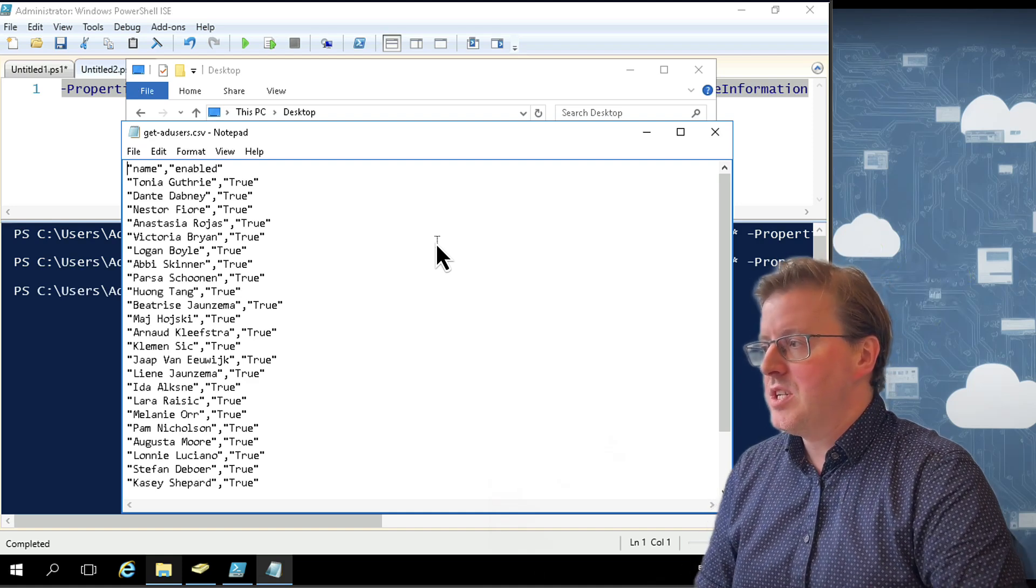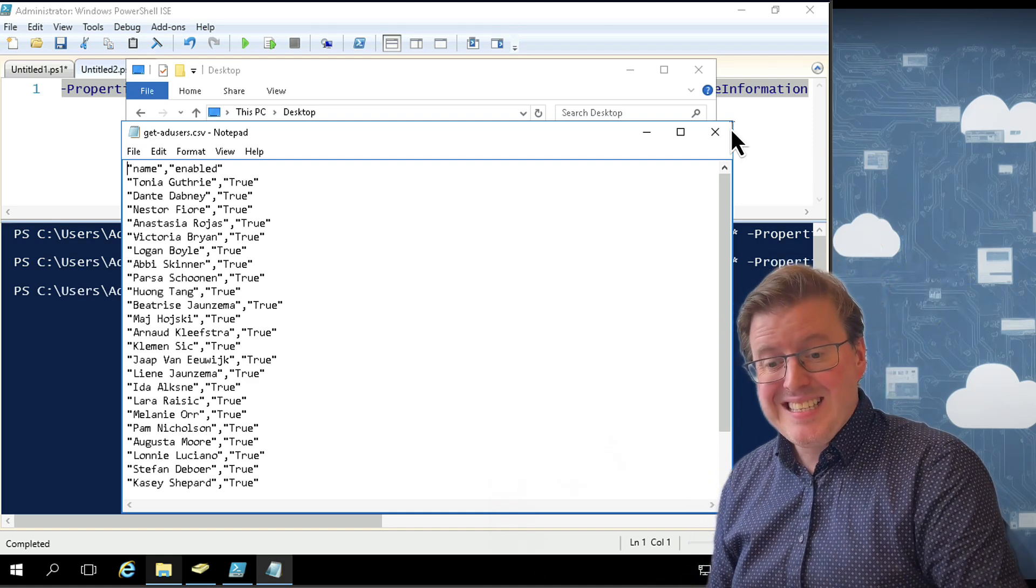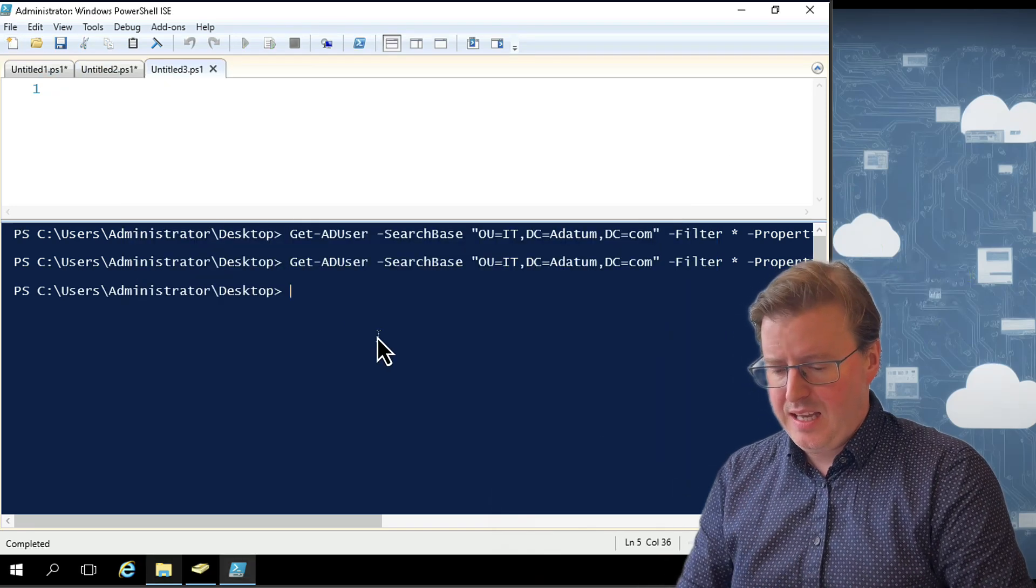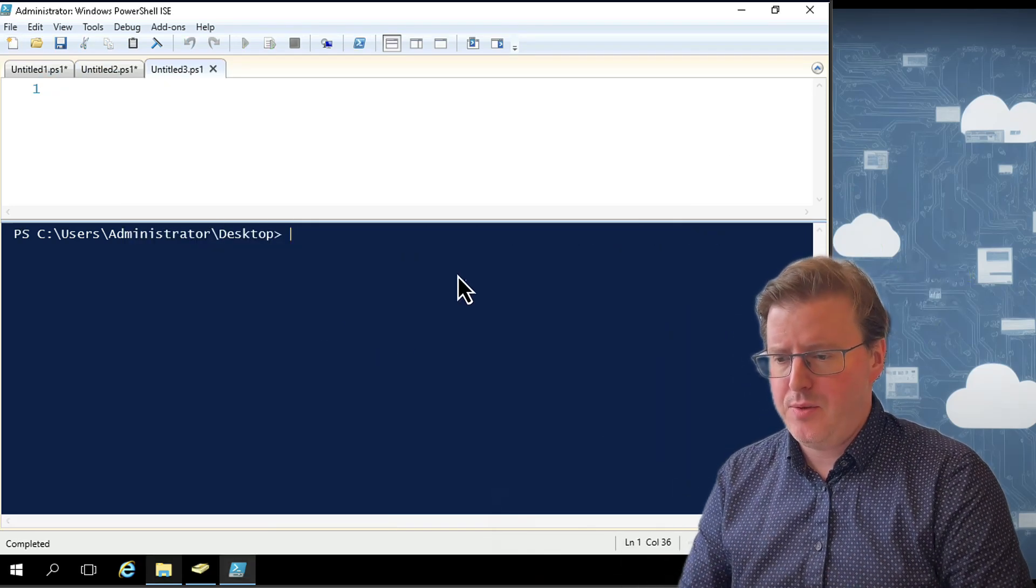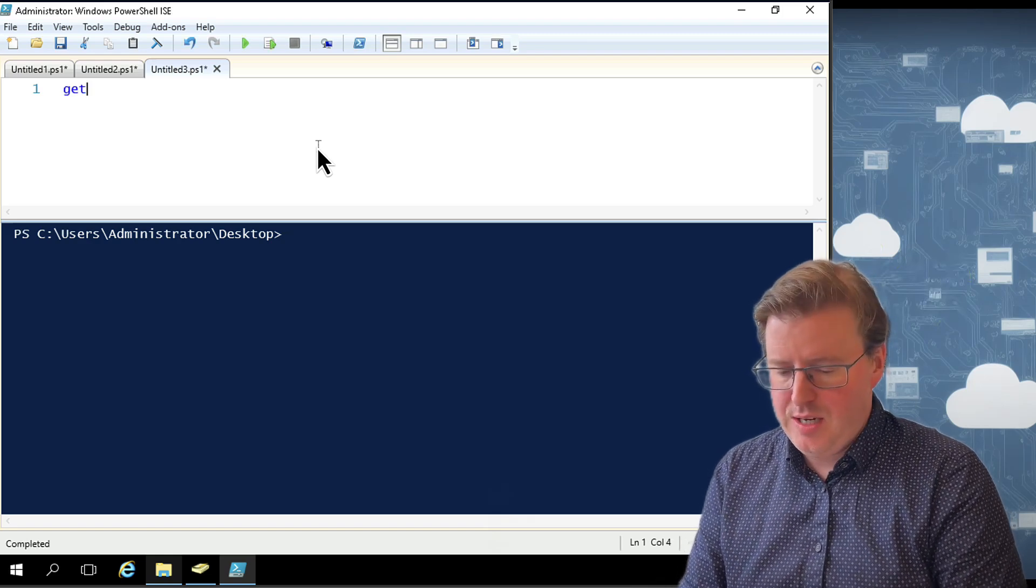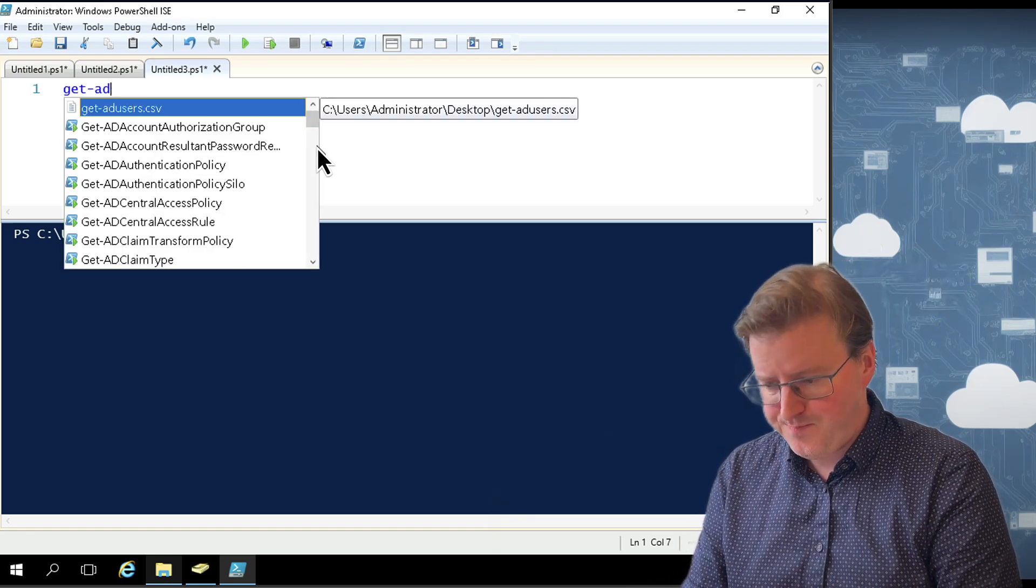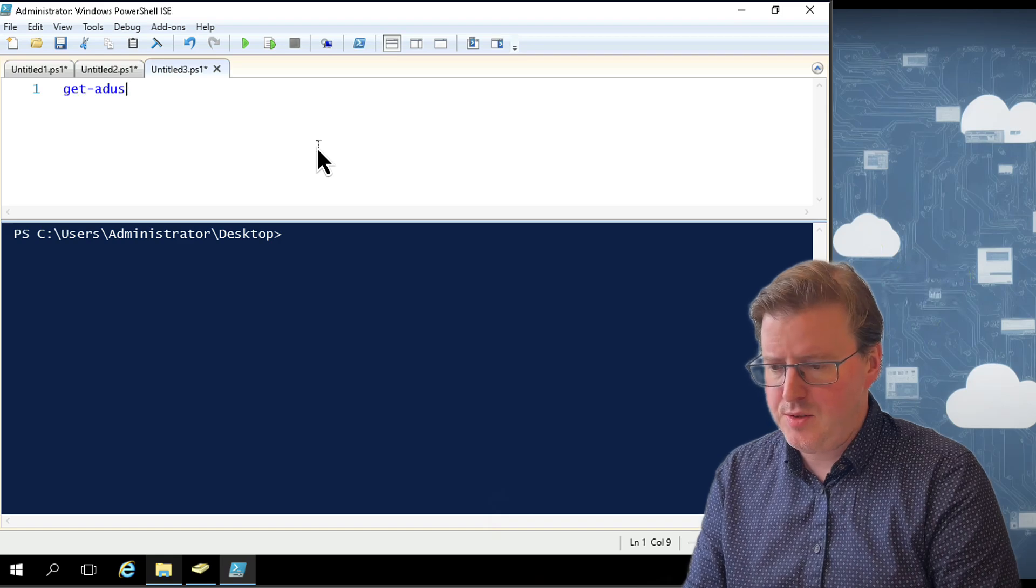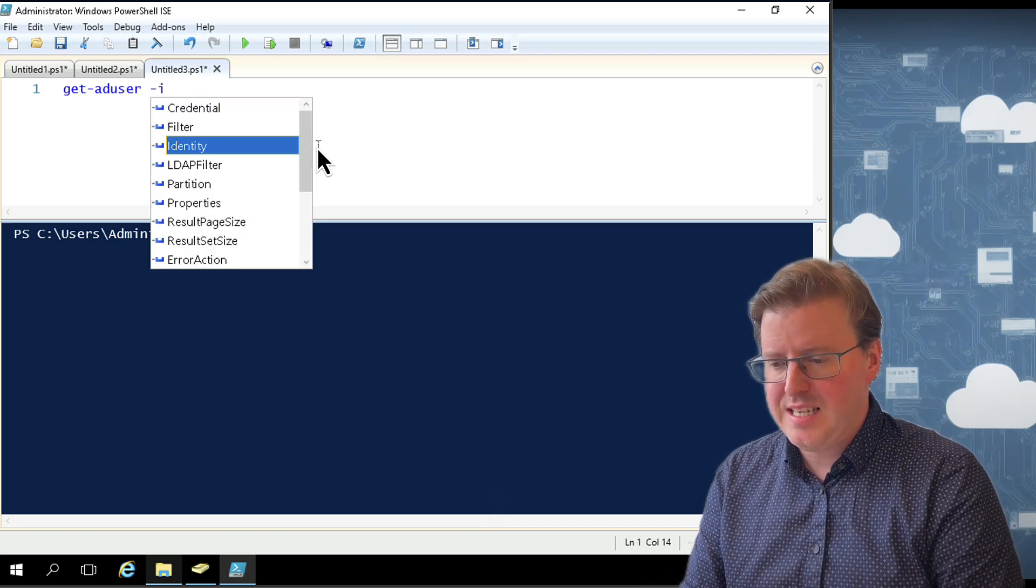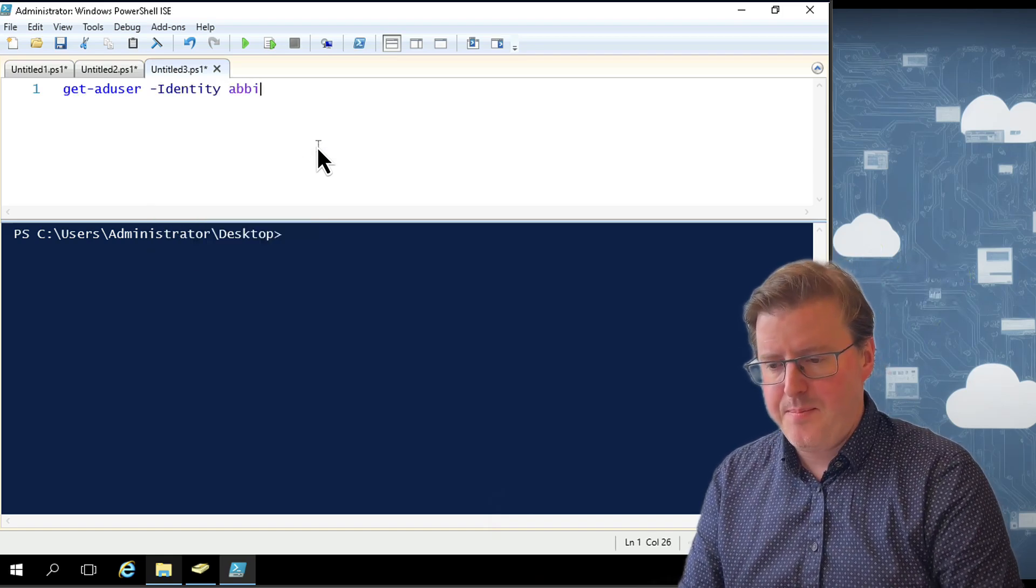Now there is another command that you might want to know. And that's the Set-ADUser command. So maybe if I just pop this out here and get us a new tab just to play with things. Let's just check something out here. Let's just do another Get-ADUser.